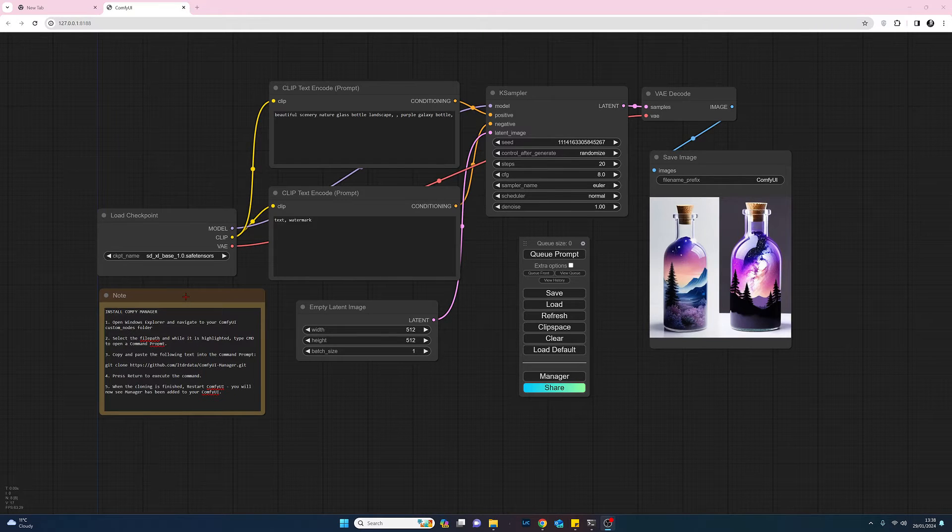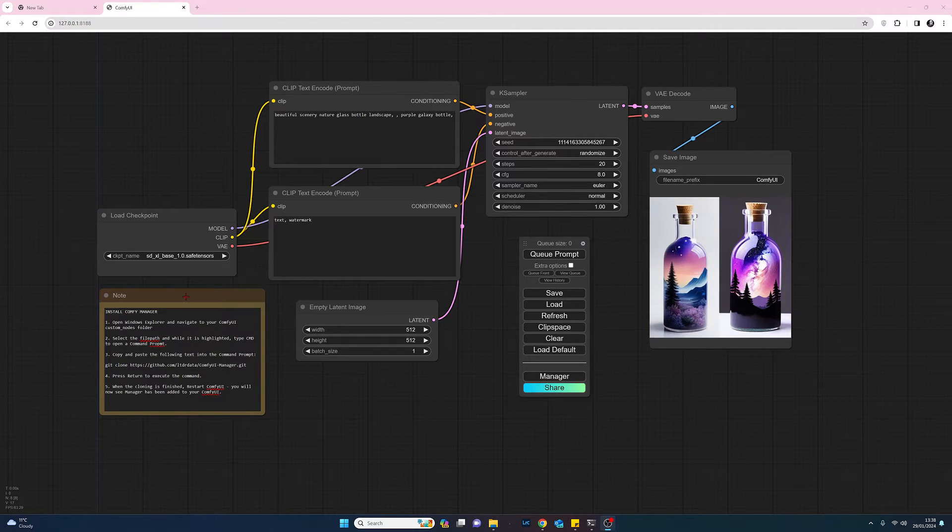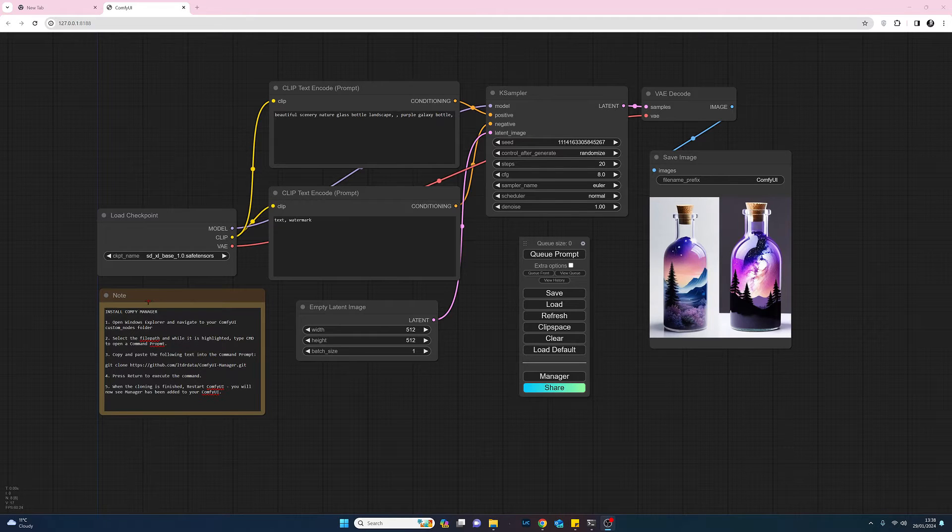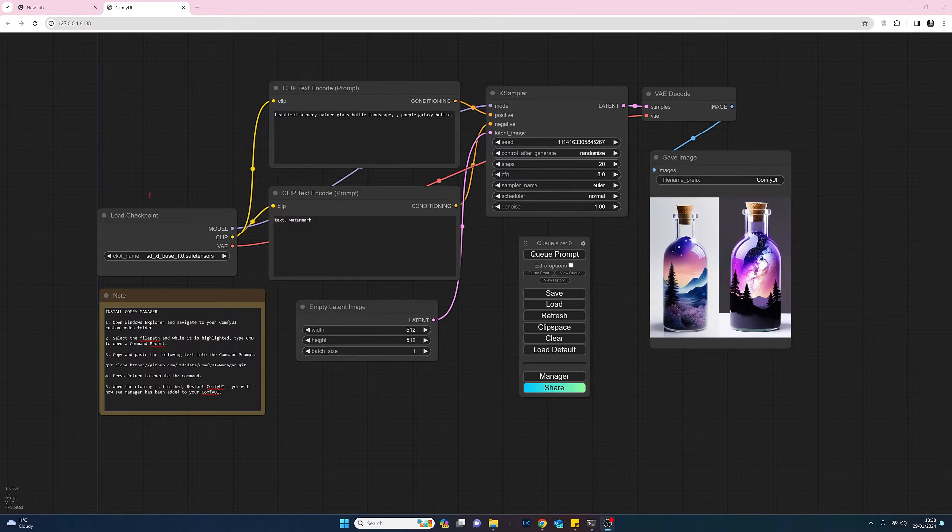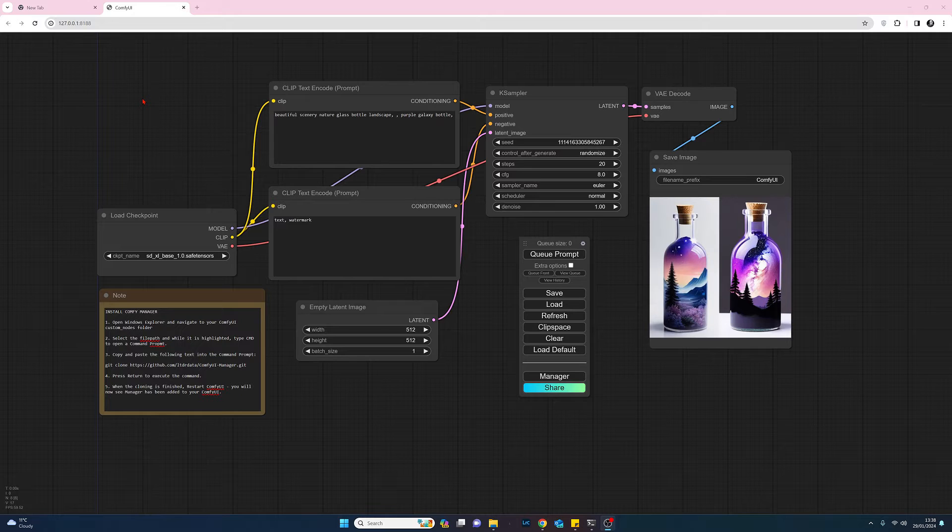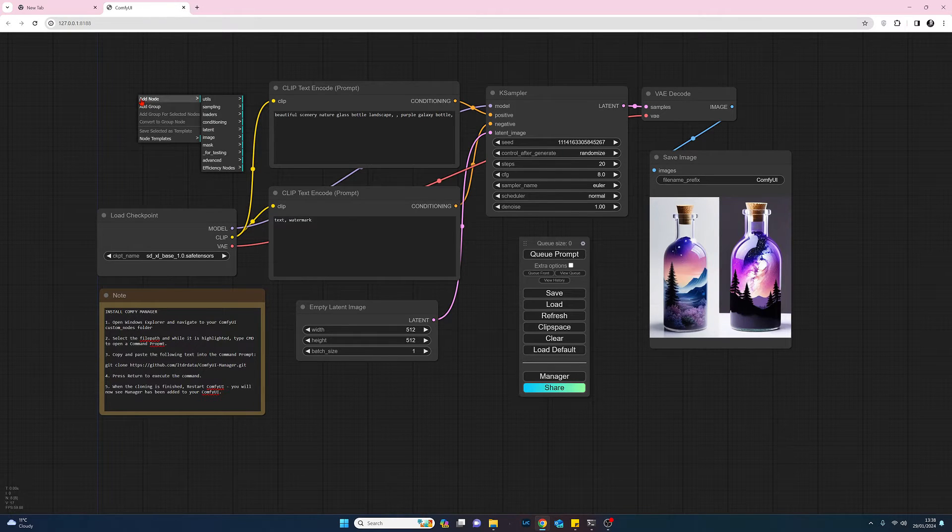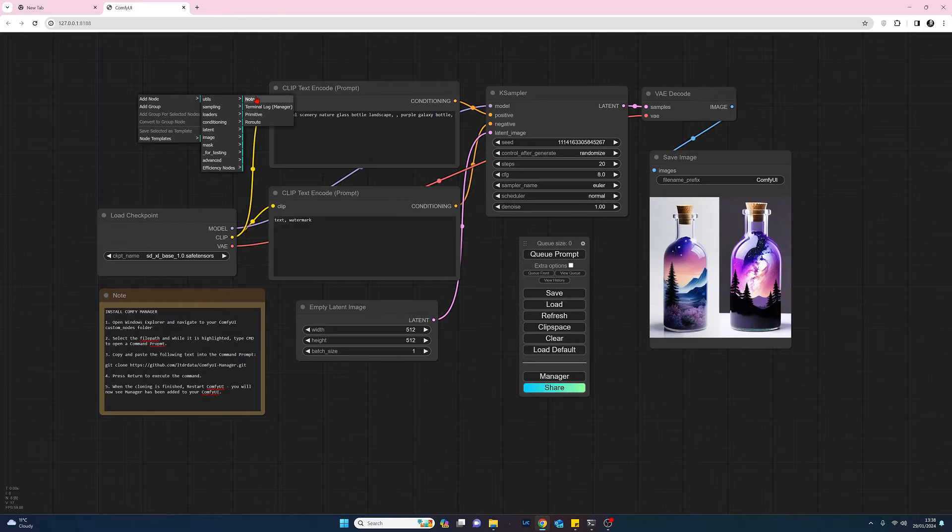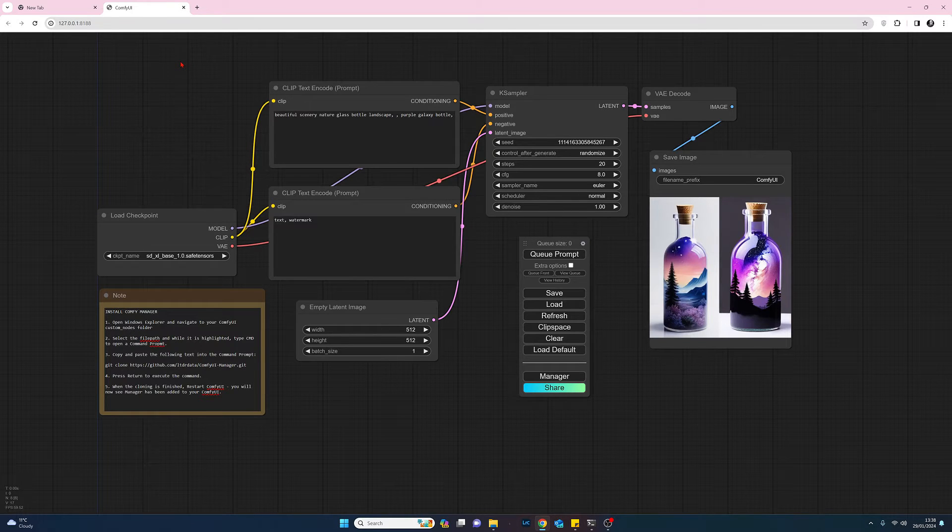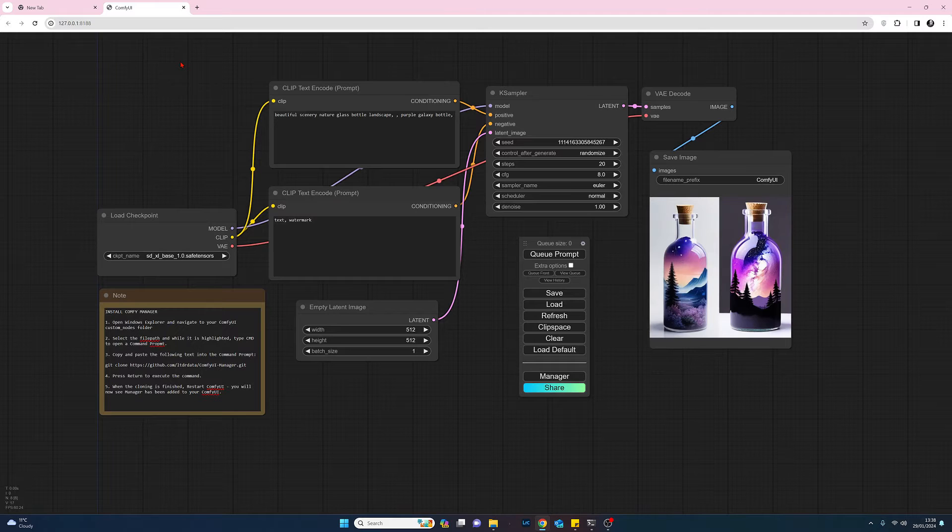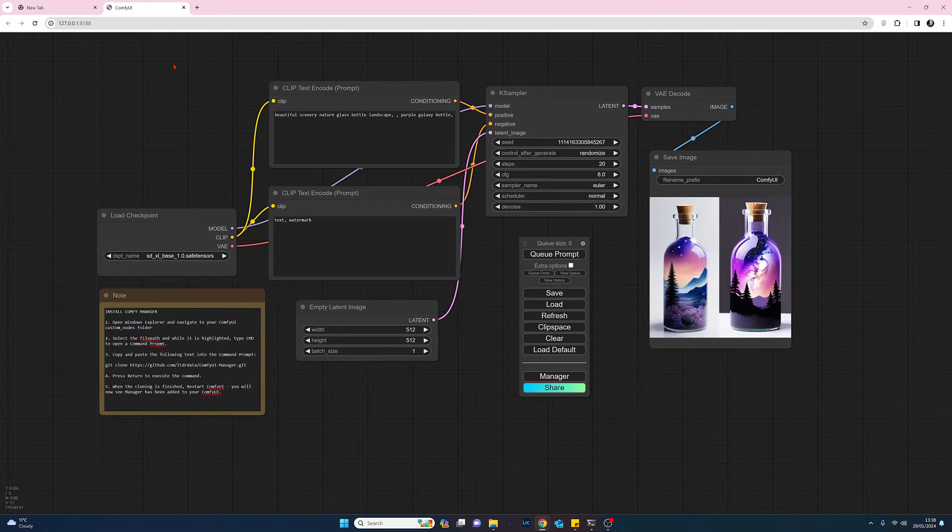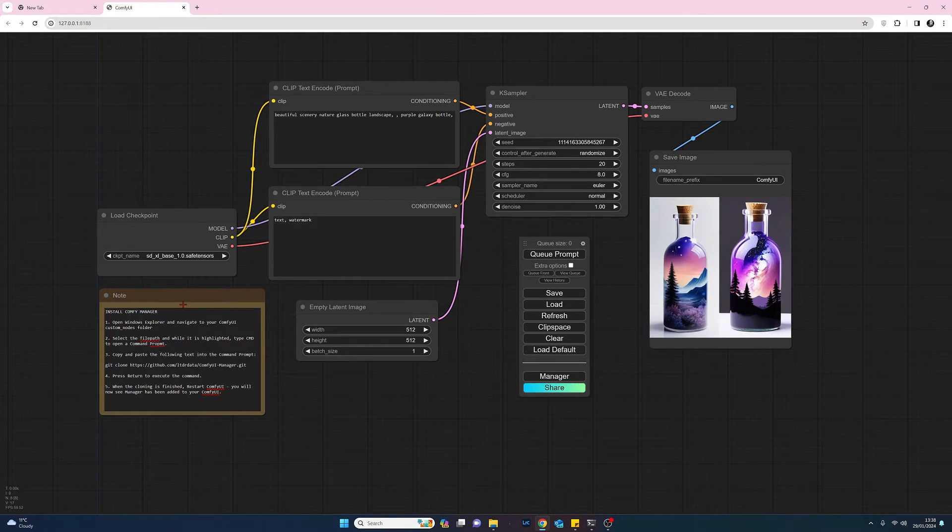To add these notes, which can be very useful, in Comfy UI just right click, add node, go to utilities and select add note and you'll get a blank note box so you can add your notes to. Very useful I think anyway.